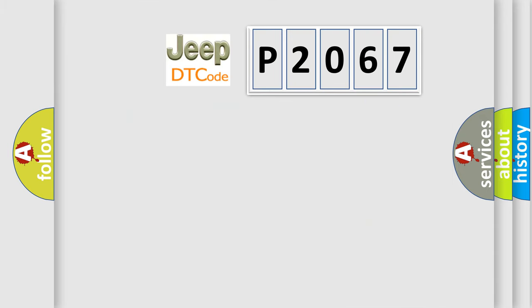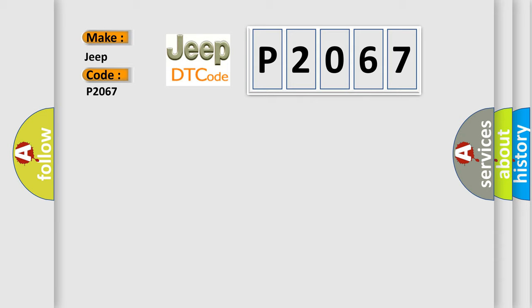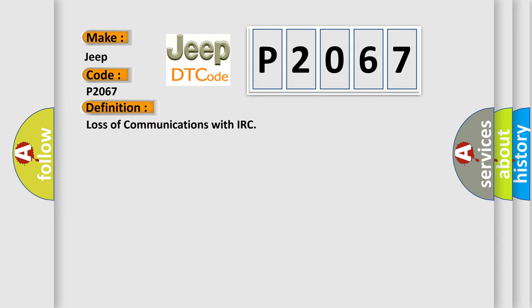The number itself does not make sense to us if we cannot assign information about what it actually expresses. So, what does the diagnostic trouble code P2067 interpret specifically for Jeep car manufacturers? The basic definition is loss of communications with IRC.